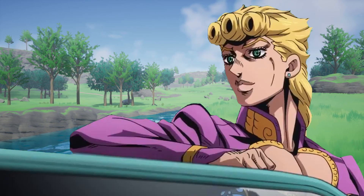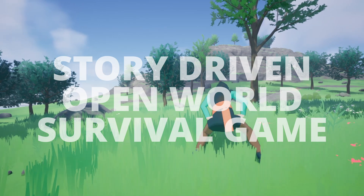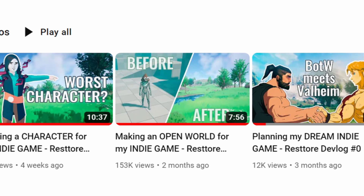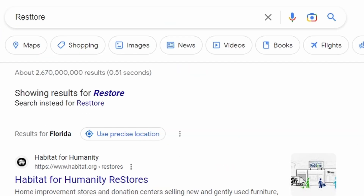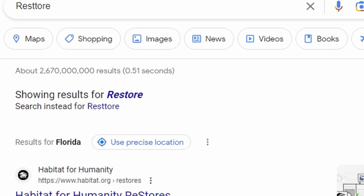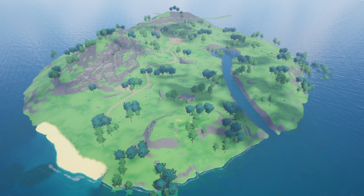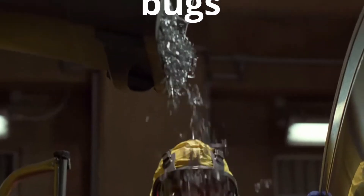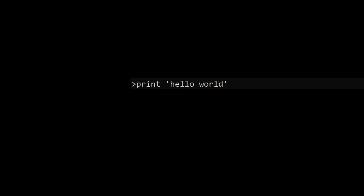Hi and welcome to a new devlog. If you are new around here, I'm creating a story-driven open-world survival game called Restore. Which now, 4 devlogs later, I realized it's a stupid name, because every time you search for Restore, Google jumps and says maybe you meant Restore with a single T. No, Google, fuck off. Anyway, previously I created a map and a character and today I'm going to try to create the first system of the game, the inventory. But I have no coding experience, so this should go really bad. Let's go!